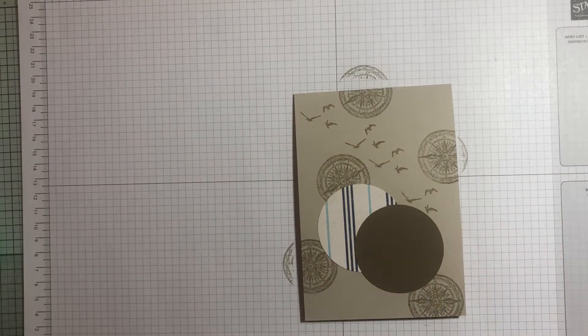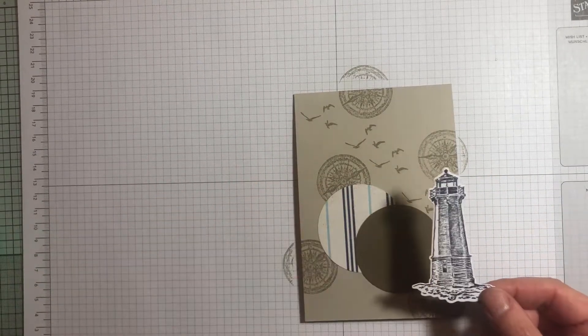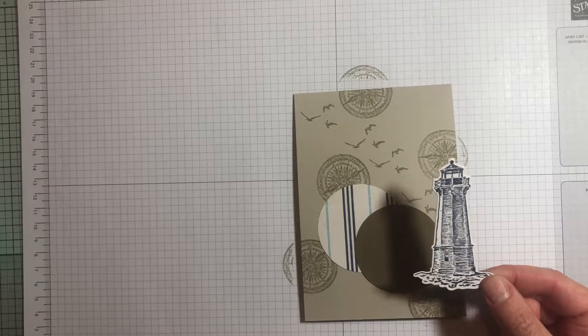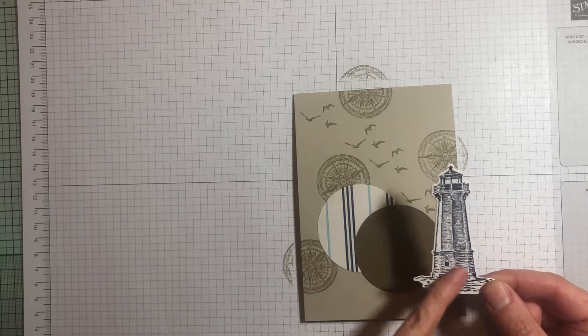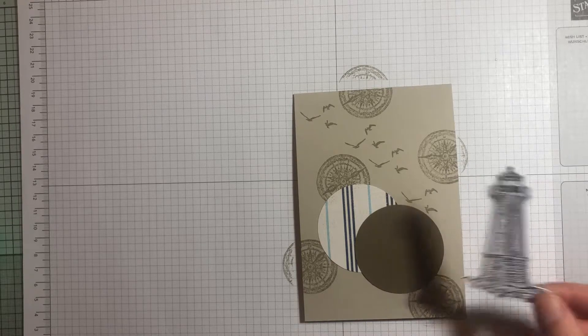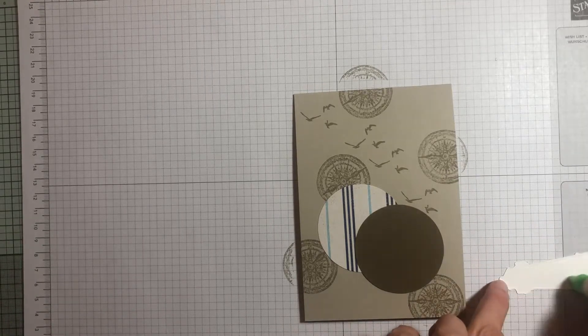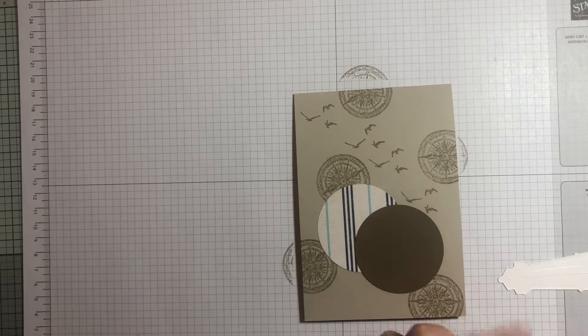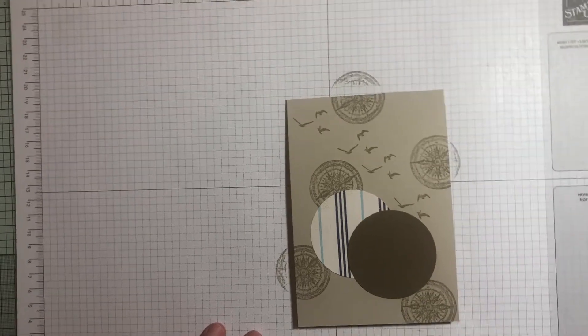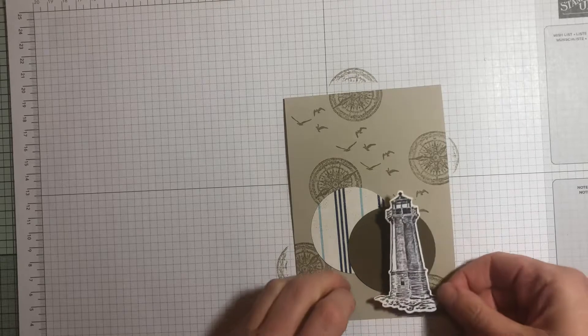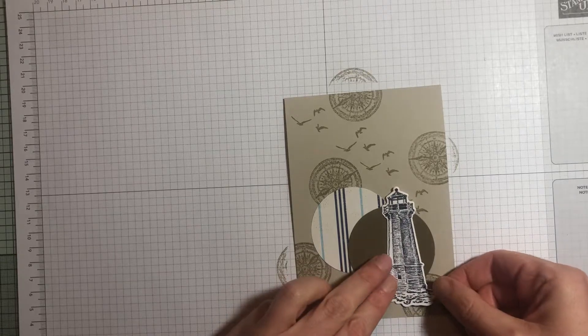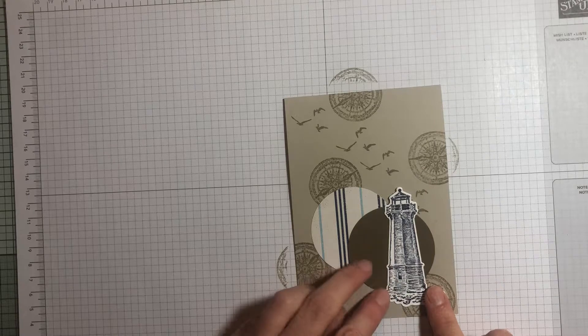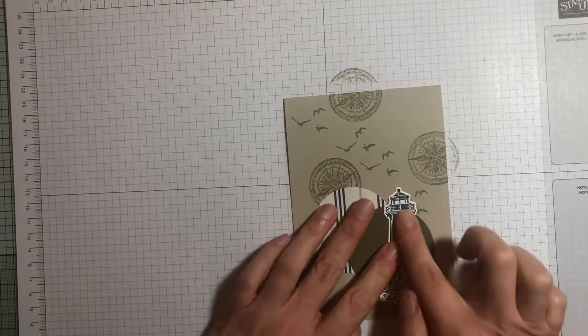The lighthouse I've already stamped and die cut just to save a little bit of time, but that's stamped in Night of Navy. We're going to place that in the bottom right hand corner.